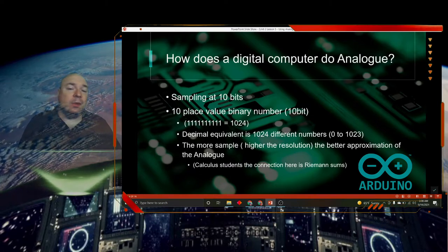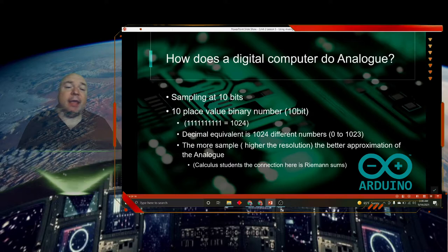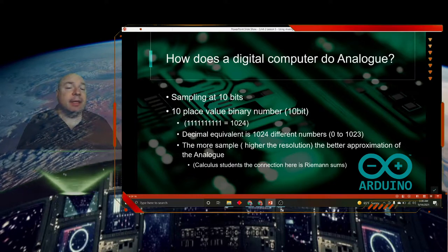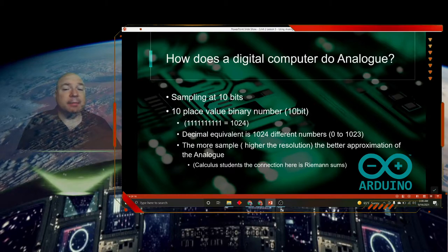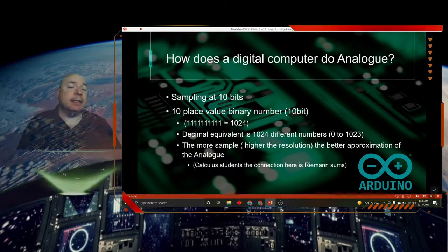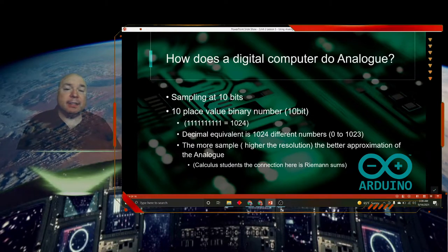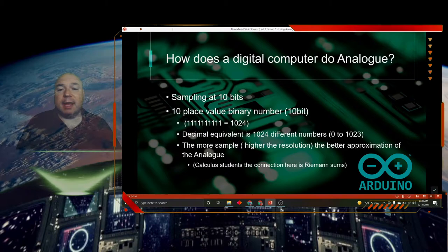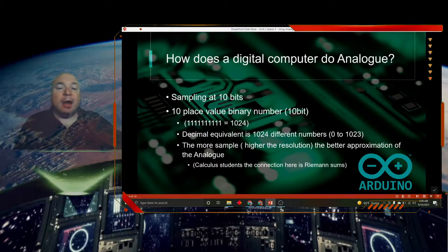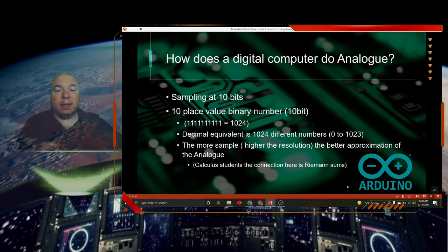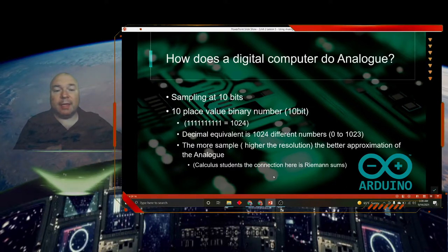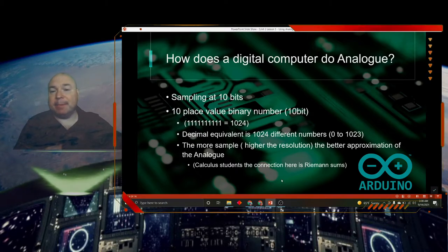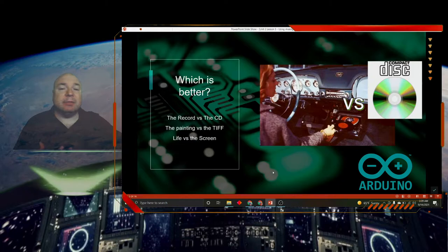The more samples of an analog signal that we can take, the better approximation to the actual signal that is being recorded. You are still going to miss things because you're only recording single samples of our analog signal. Our calculus students might recall there's something called a Riemann sum. This is very similar to what that is in calculus, a Riemann sum.